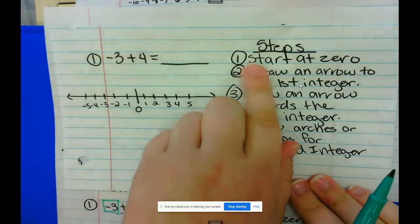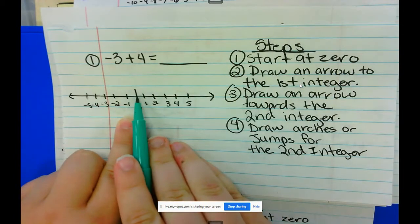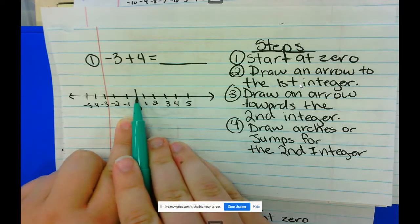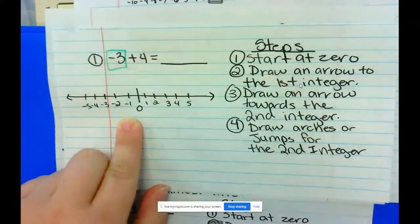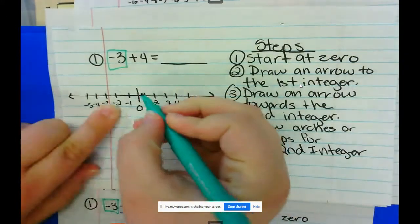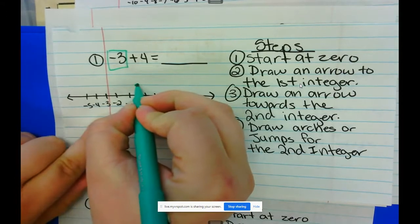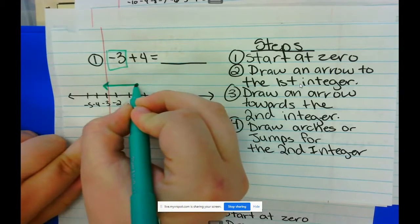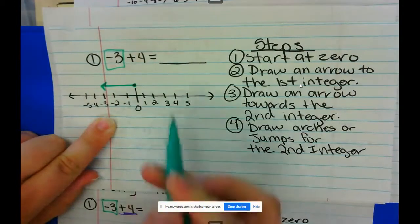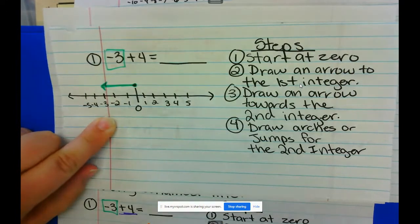Step 1: start at zero — go ahead and put your pencil or pen on zero. Step 2: draw an arrow to the first integer. My first integer here is negative 3, so I'm going to draw an arrow from zero to negative 3.